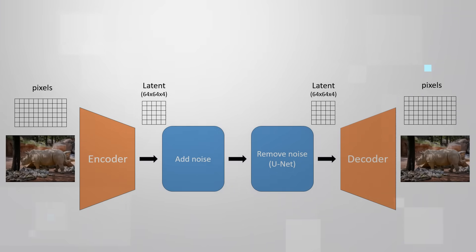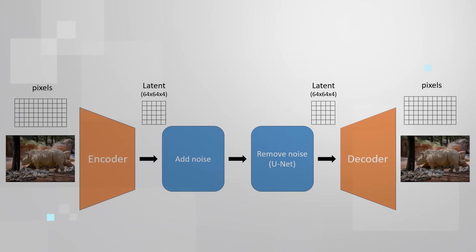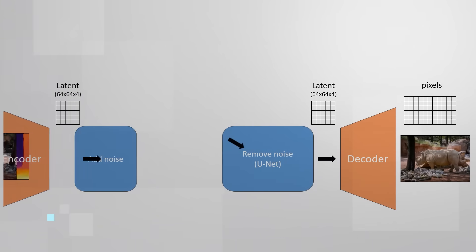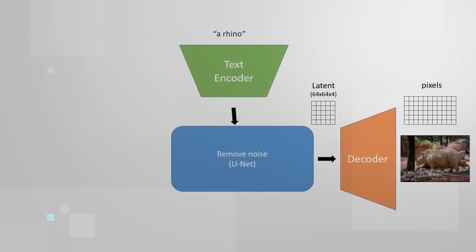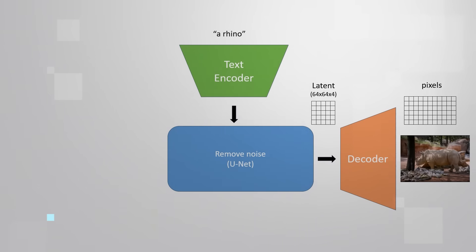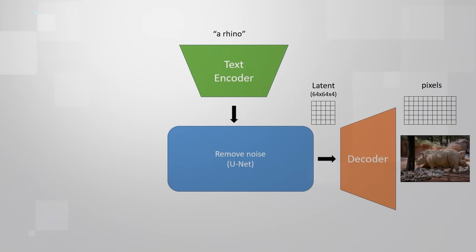Now we have a model that can denoise an image to a target latent space. After the training process is done, we can do inference. We can guide the denoising process toward a latent space defined by a text prompt.